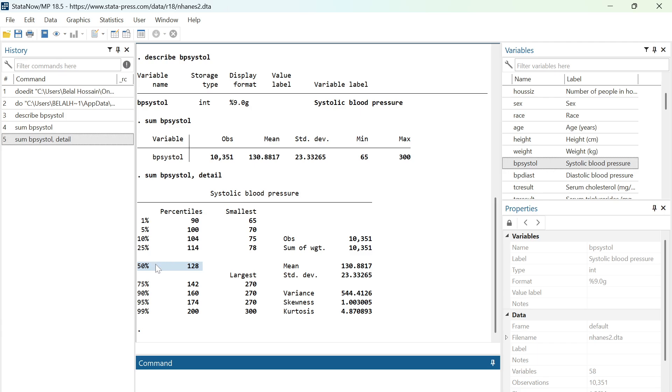the other 50% have above this value of systolic blood pressure. They have more than 128 systolic blood pressure.